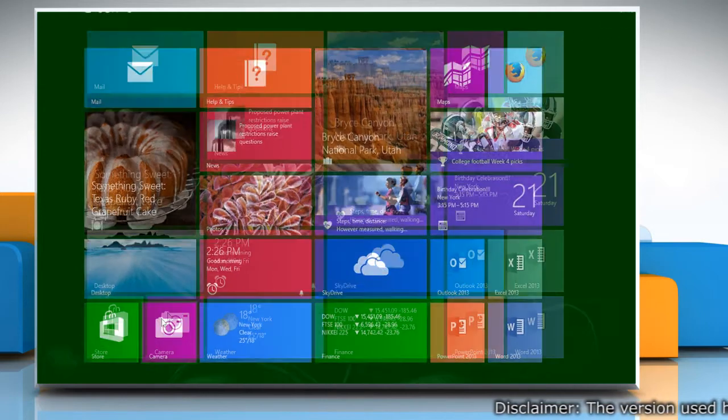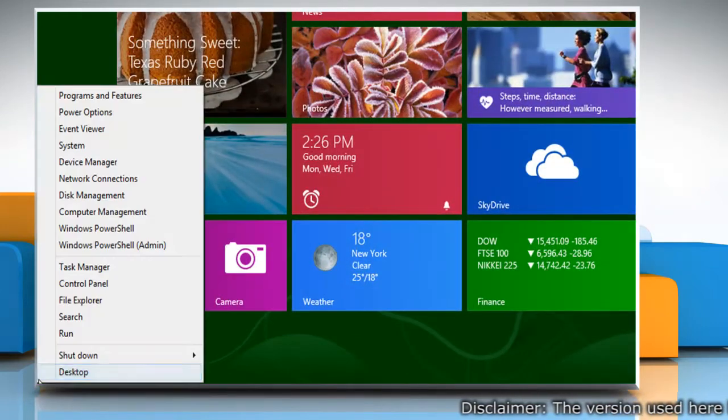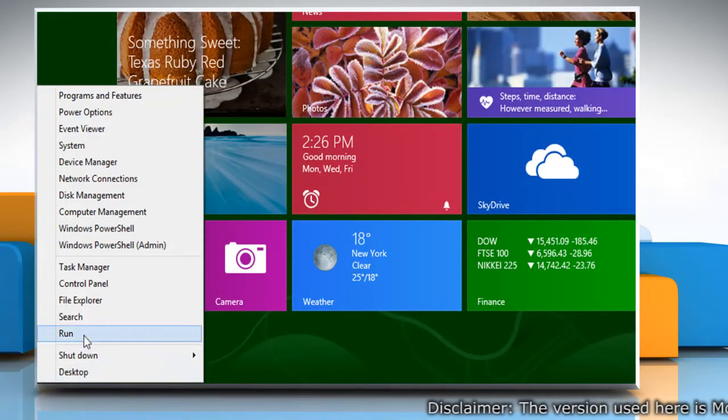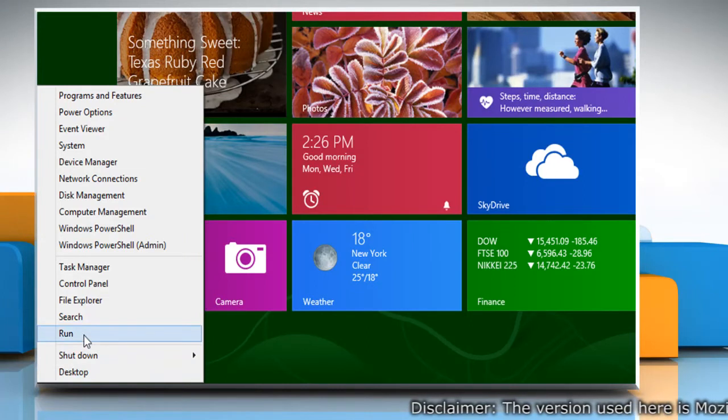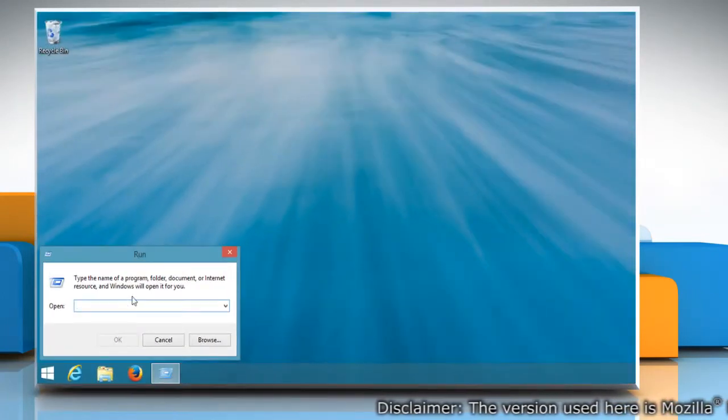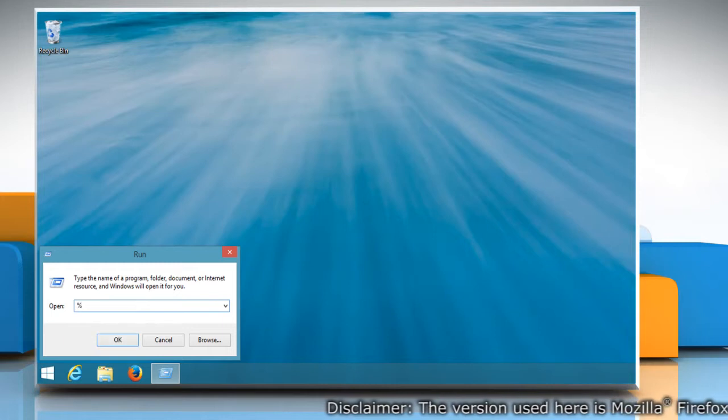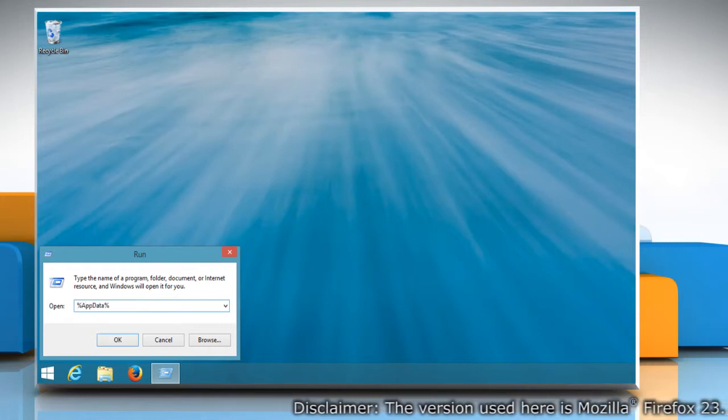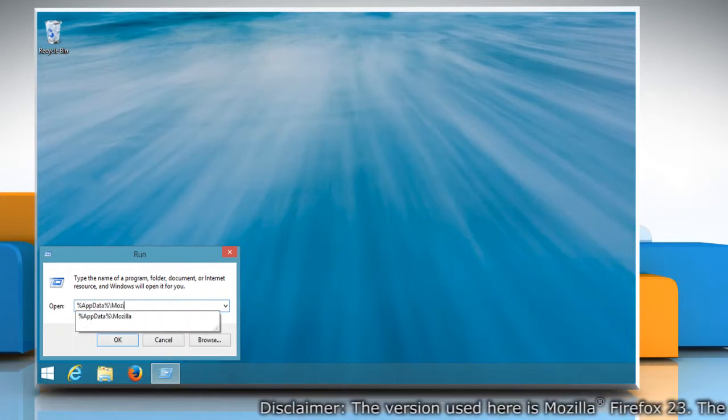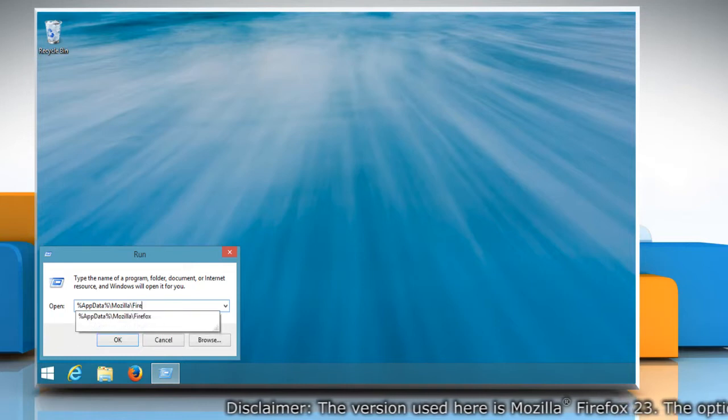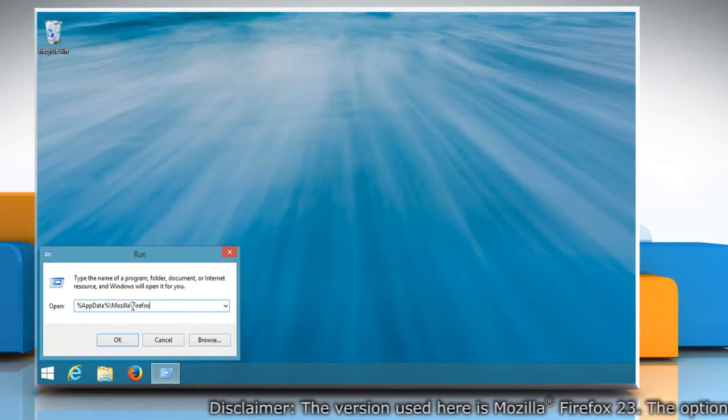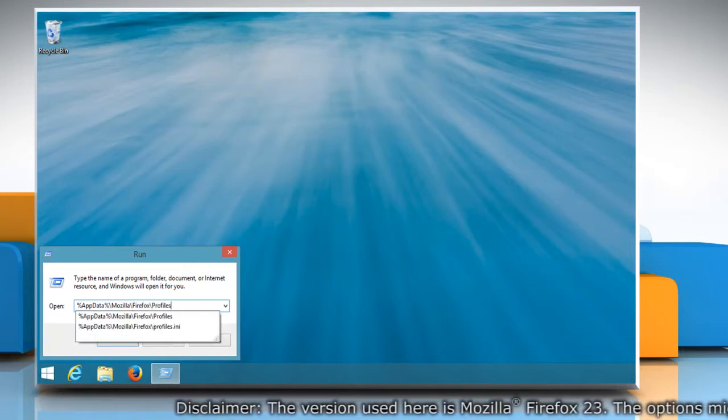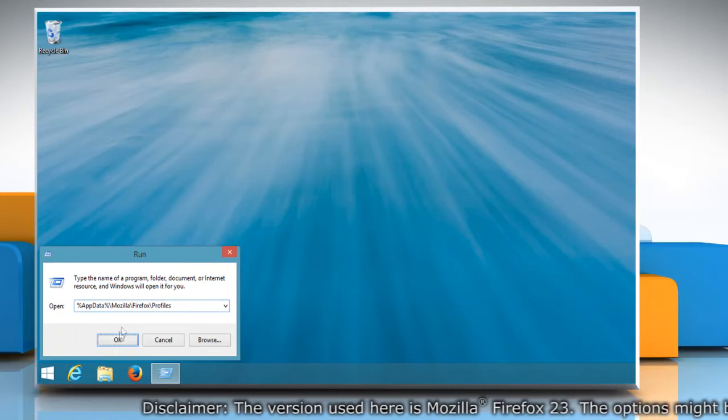Go to the bottom left of the start screen and right click on the blank area to open the menu. Click on Run. The run box will open. Type %appdata%\mozilla\firefox\profiles in the run box and then click OK.